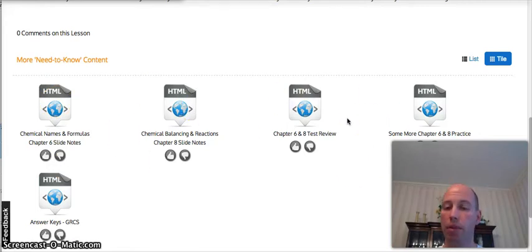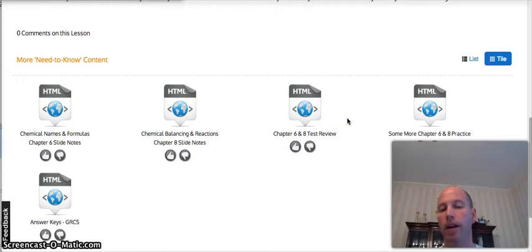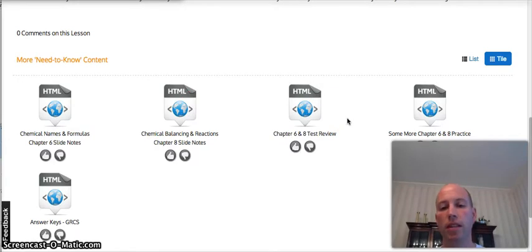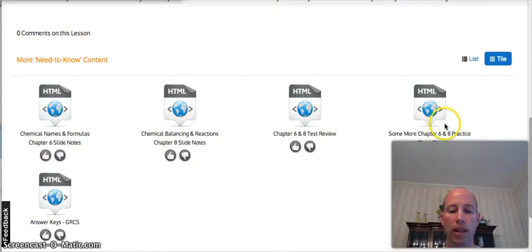Chapter 6 and 8 review sheet that you should work on. It helps to refine the need-to-knows in this lesson. There's even some additional practice as well.